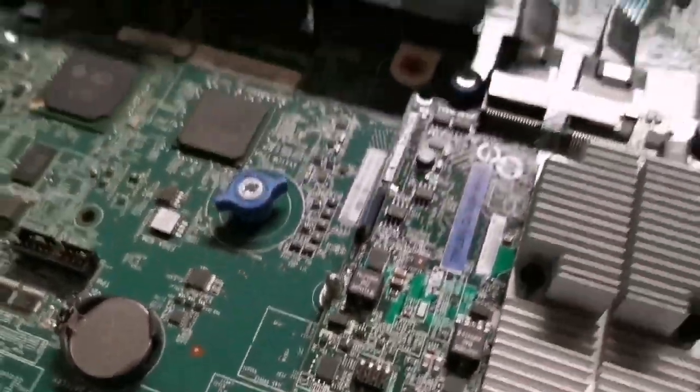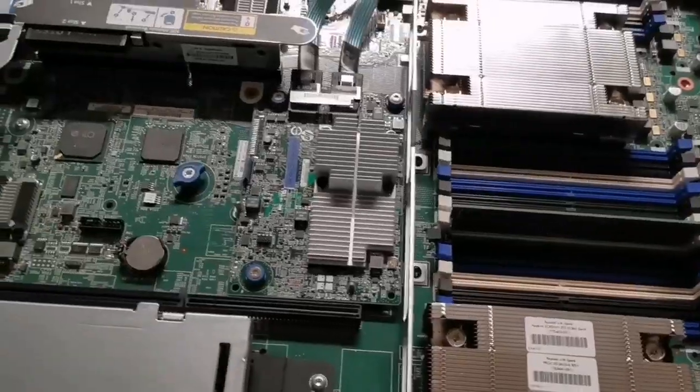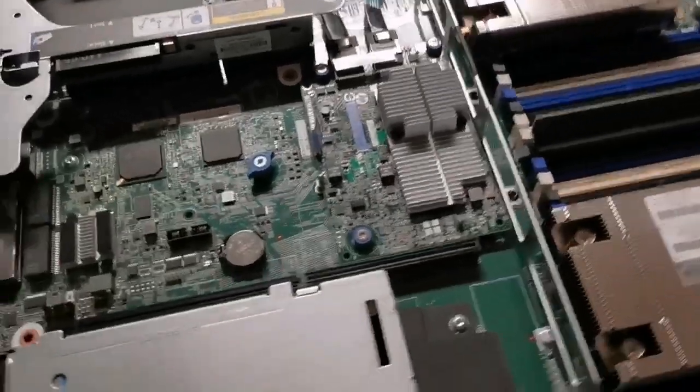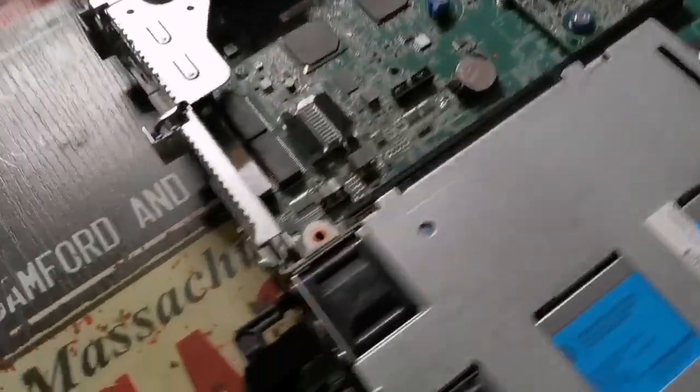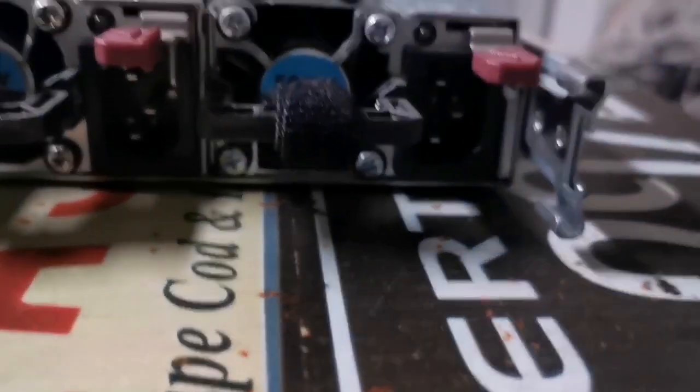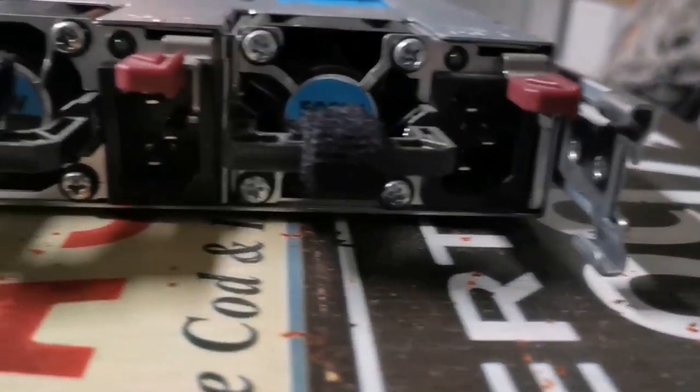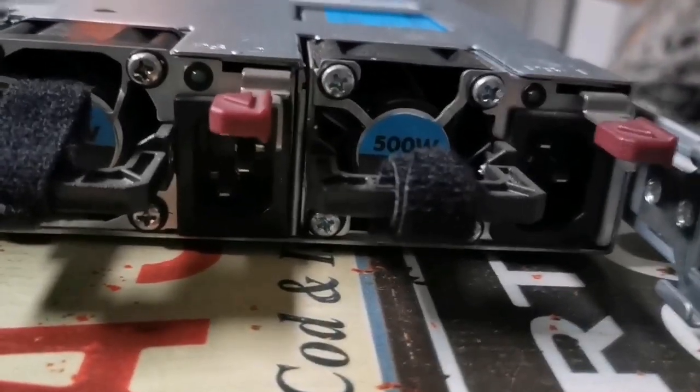Now moving to the back of the server, you will see here that the server has two power supplies. Maybe some servers will come with one power supply but it's not really recommended to have single power supply...